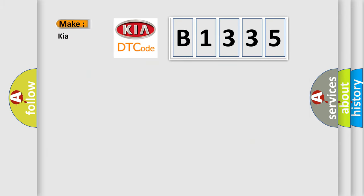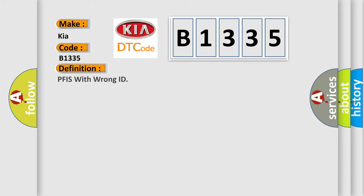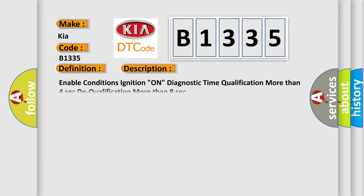So, what does the diagnostic trouble code B1335 interpret specifically for car manufacturers? The basic definition is PFIS with wrong ID. And now this is a short description of this DTC code.